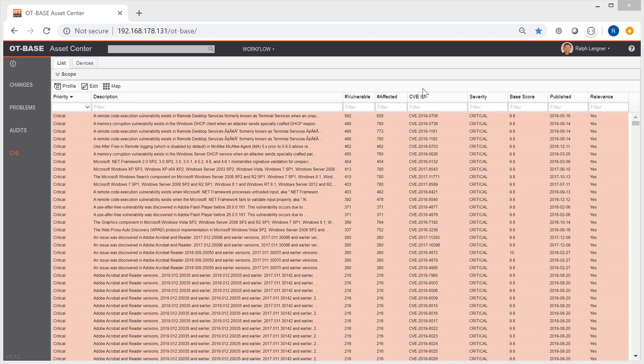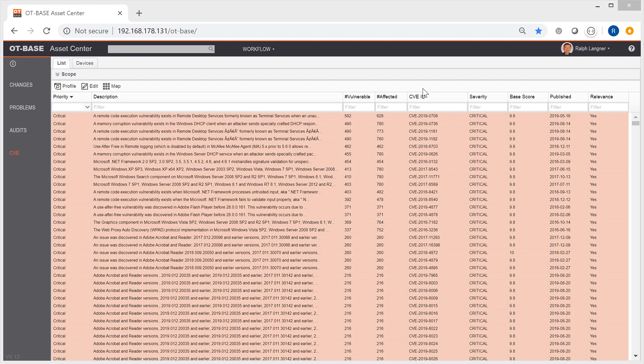Don't be shocked by the number of vulnerabilities that you're going to see. It is usual in OT environments that you will be faced with several thousands, if not tens of thousands of vulnerabilities.